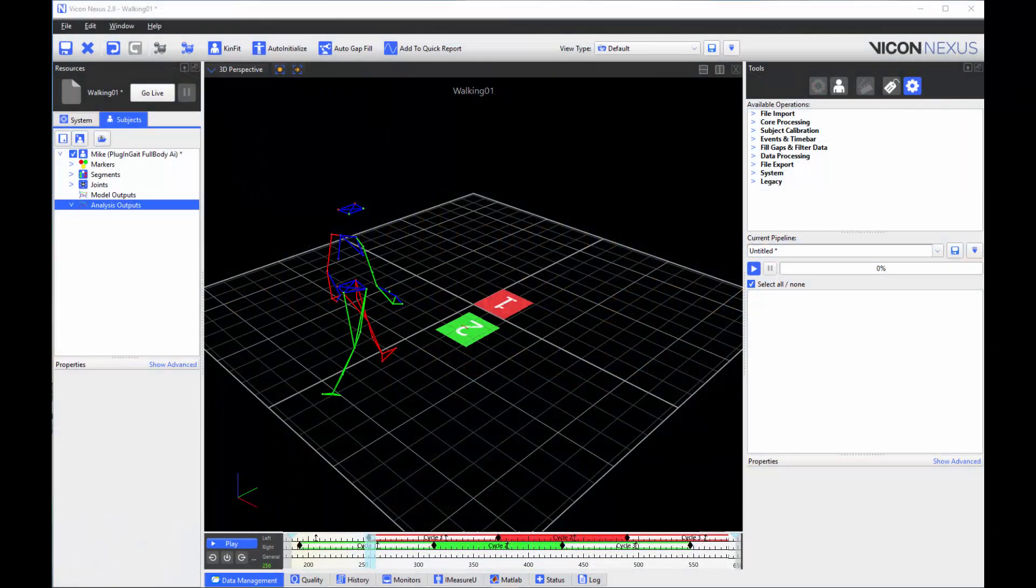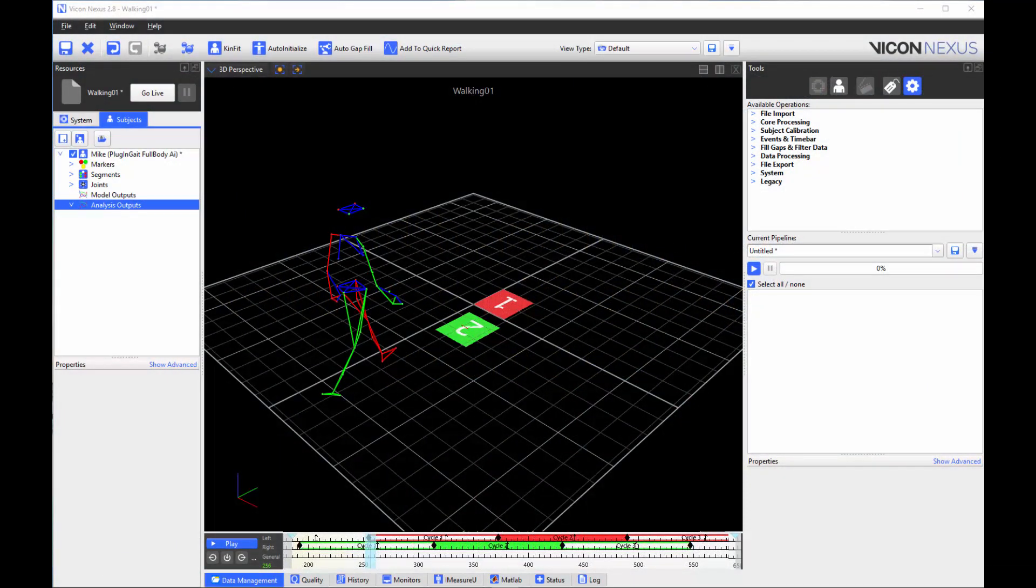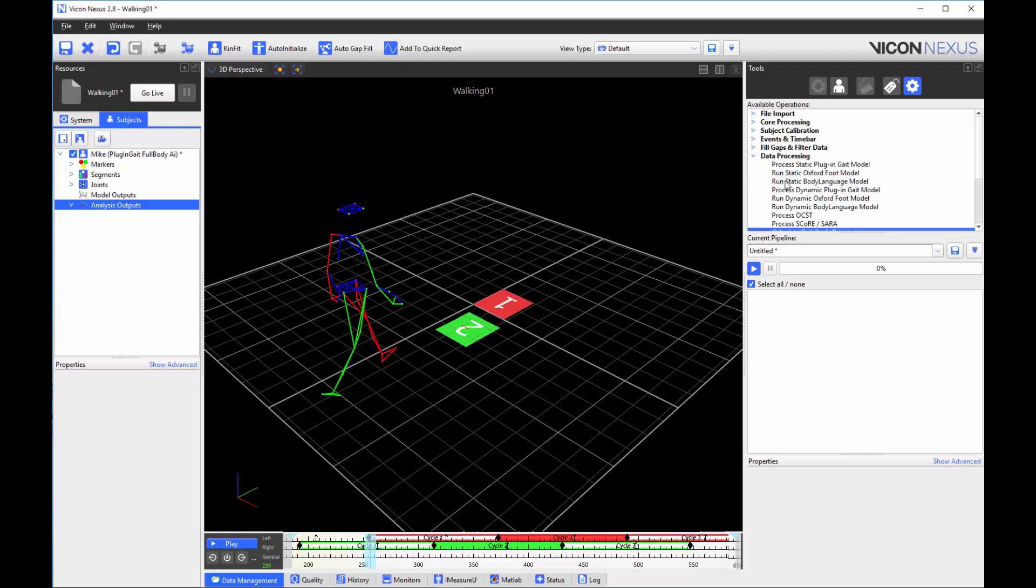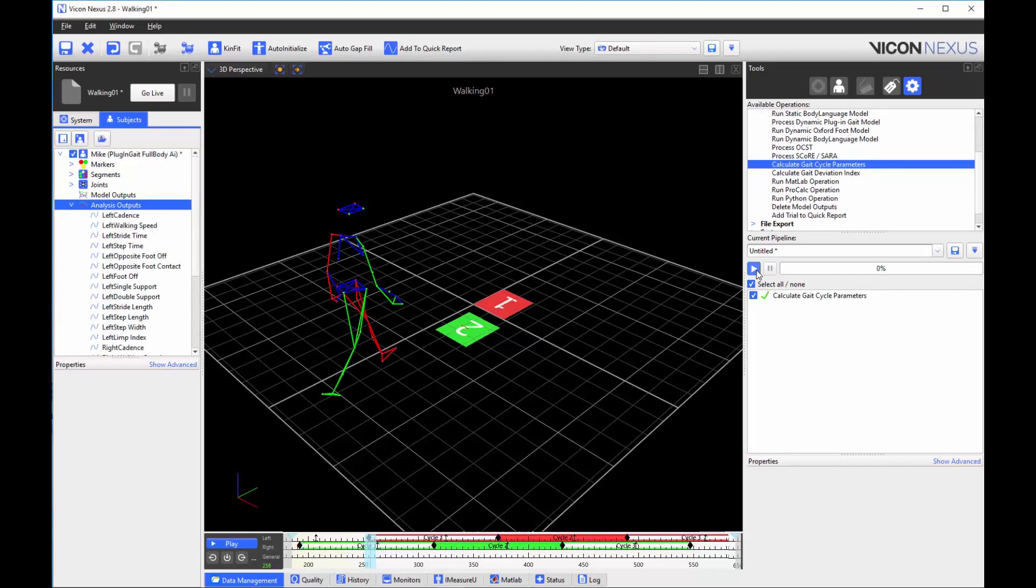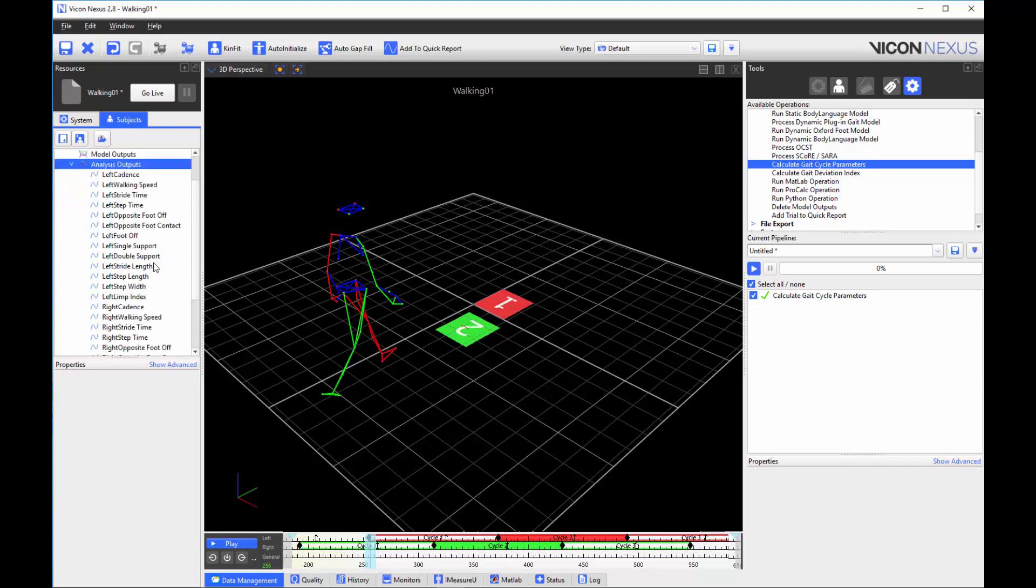The step width and limp index is now calculated as part of the gate cycle parameters. To run this operation, load a trial that includes a complete gate cycle. Add the gate cycle parameters operation to your pipeline and run. You can now see the step width and limp index in the analysis outputs.